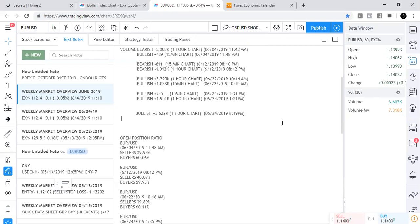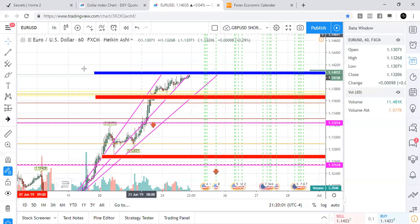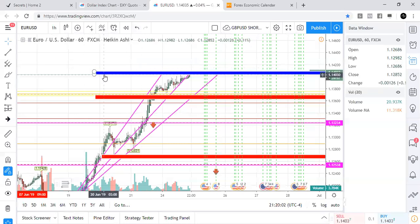I would do the same thing for the 15-minute chart — look at the volume and everything — but I'm not going to do that currently. Let's go back to technicals real quick.